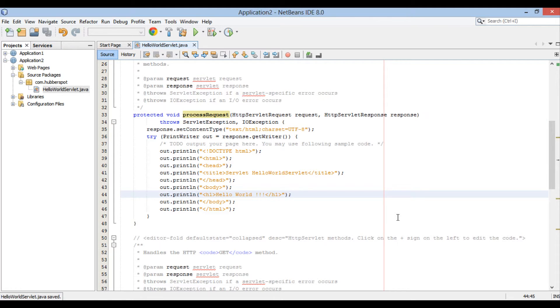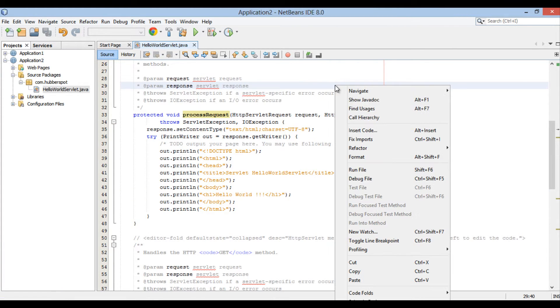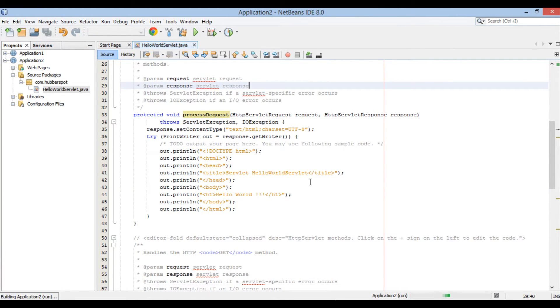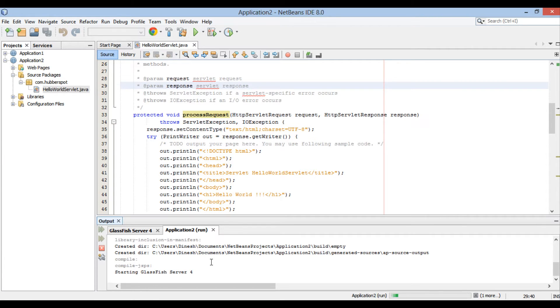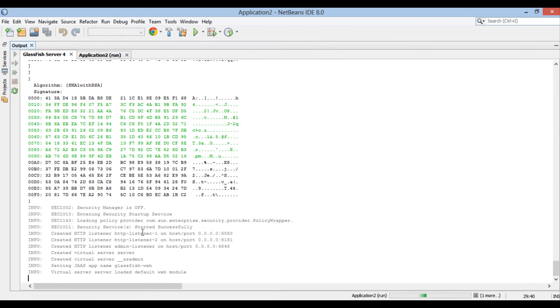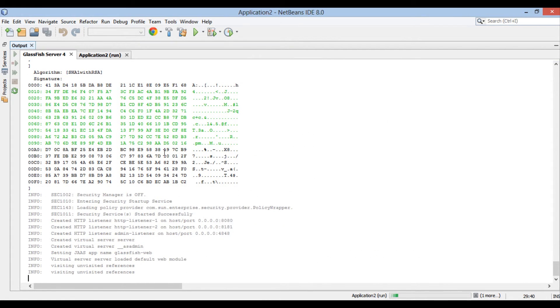Let's go ahead to hello world servlet and run it. It starts GlassFish server. It builds and deploys application on GlassFish server. It then runs hello world servlet on web browser.